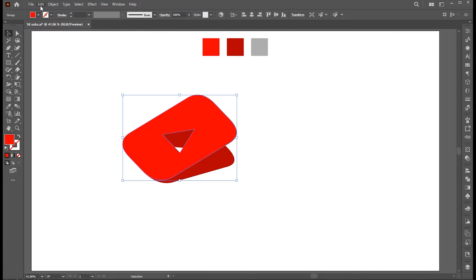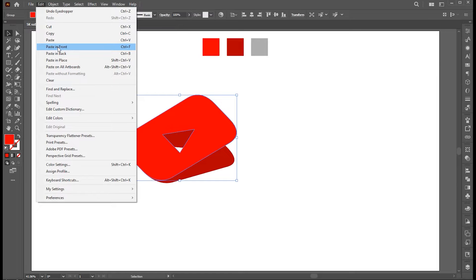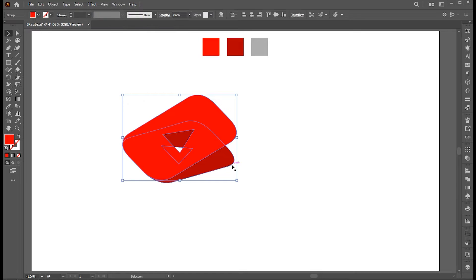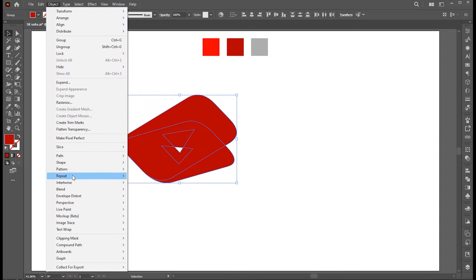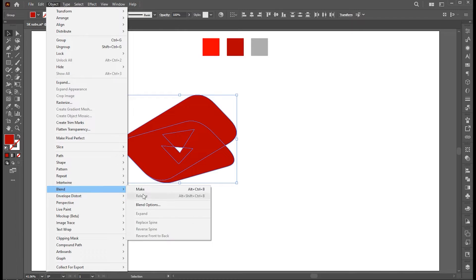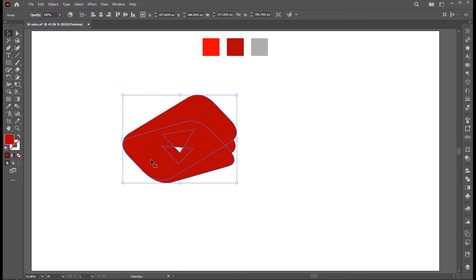Apply these two colors to it. Select the top part, copy and paste it in front. And apply dark color to it. Then go to Object Menu, Blend and Make. Go to Object Menu and click on Expand.